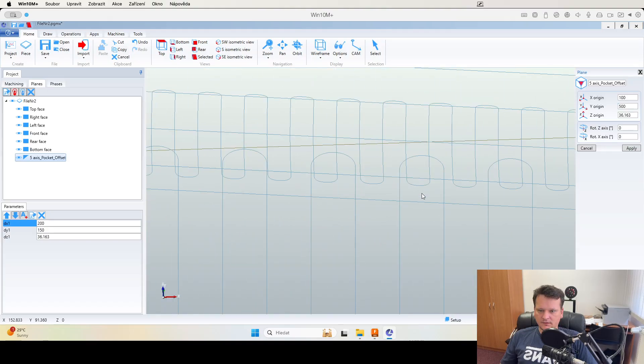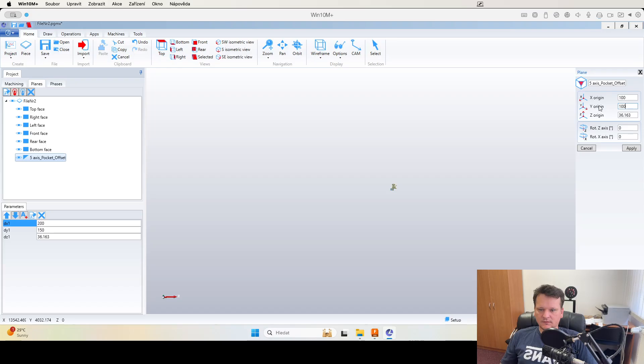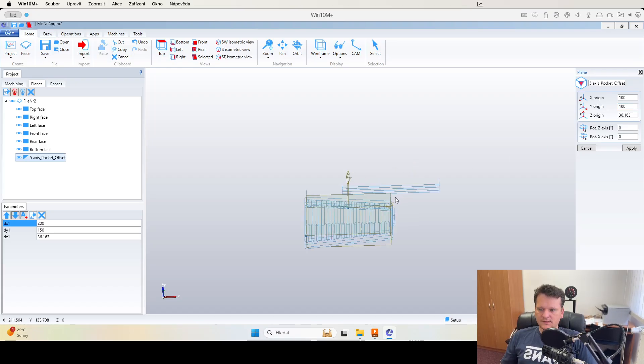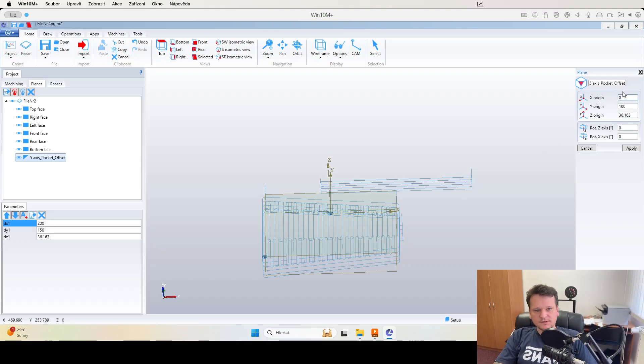500 is too much. We can see it's on the separate plane and if we go back to zero, it's on the place as we did on the Fusion.